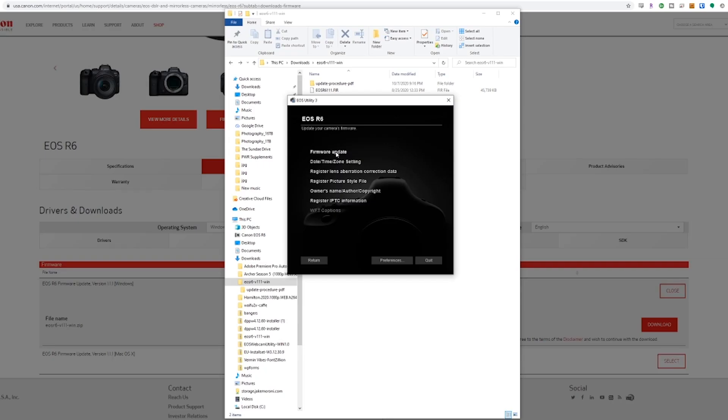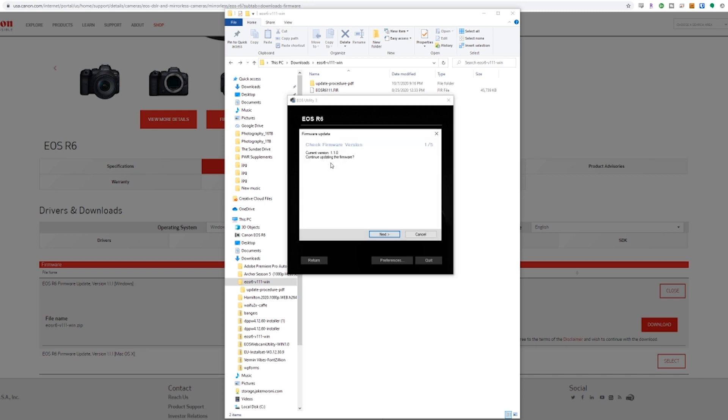Now you'll see there's an option for firmware update. Go ahead and click on that. And it tells you what the current firmware of your camera is. So it says 1.1.0, continue, click next.